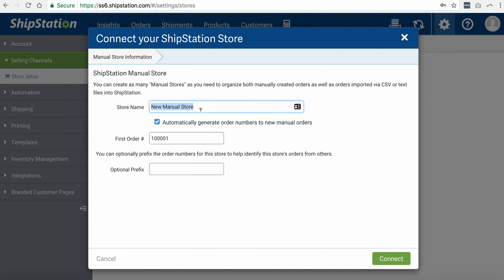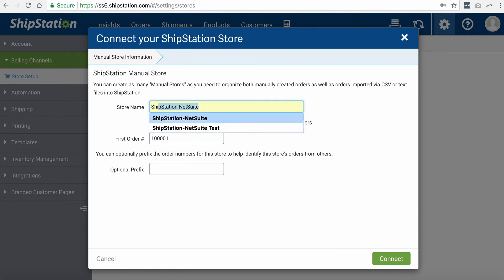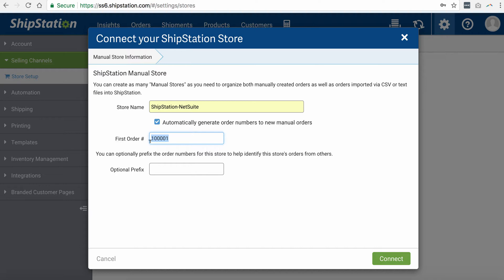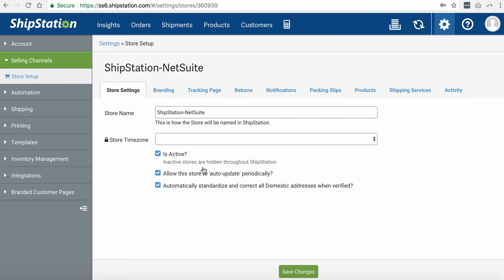We'd like to give it a unique name. In this case, we'd like to call it ShipStation to NetSuite. It is optional if you want to enter any first order number or prefix. Go ahead and click connect to create your store.